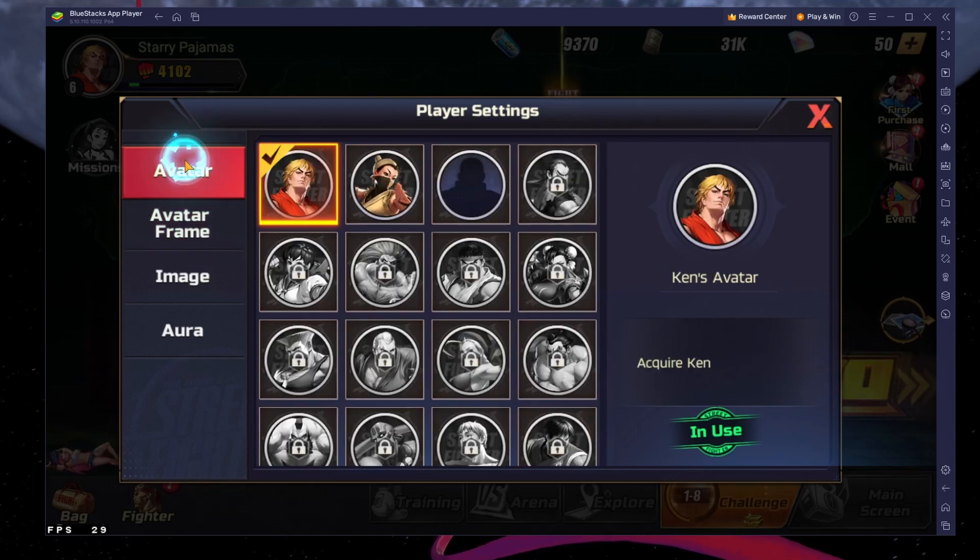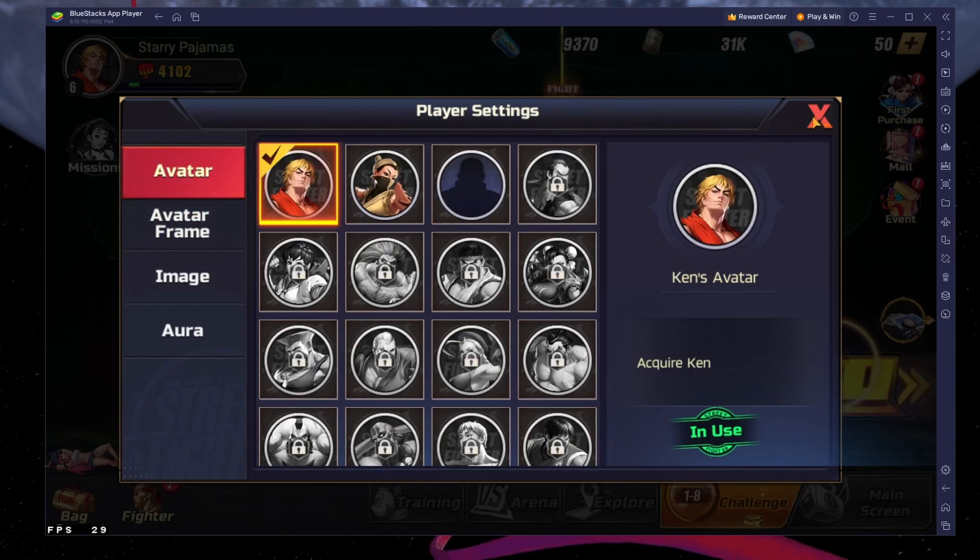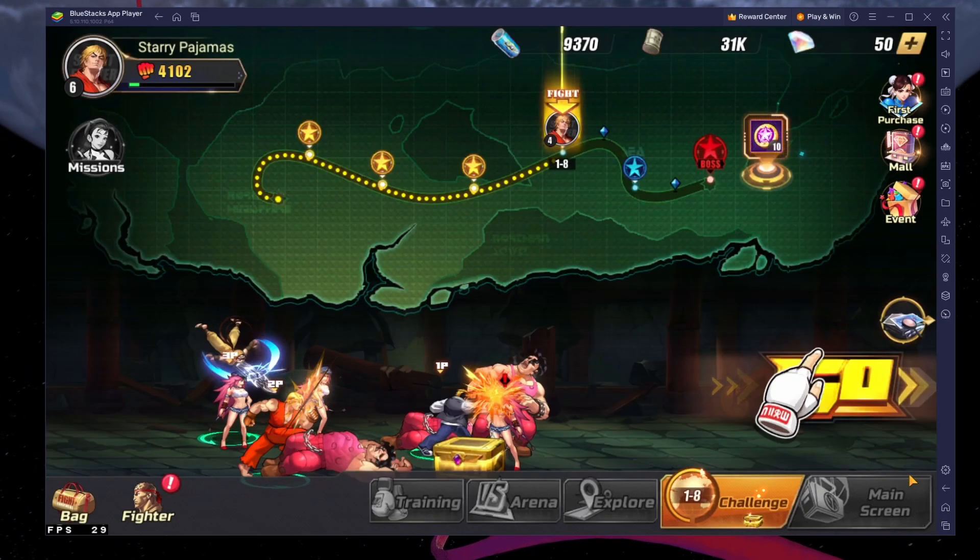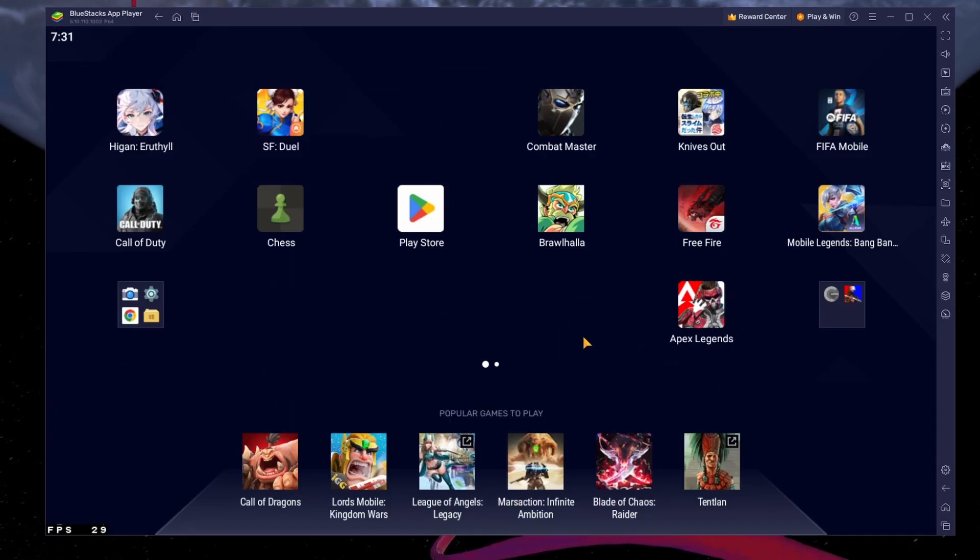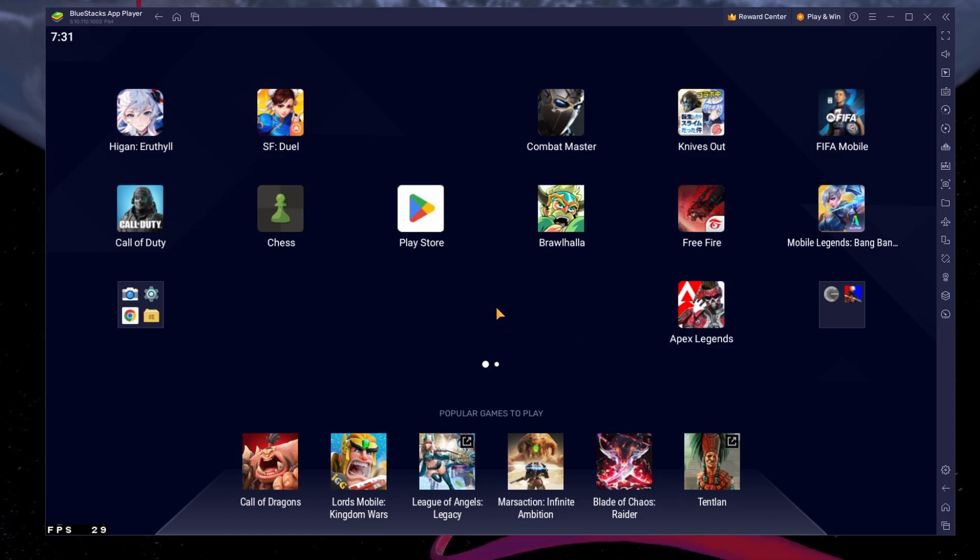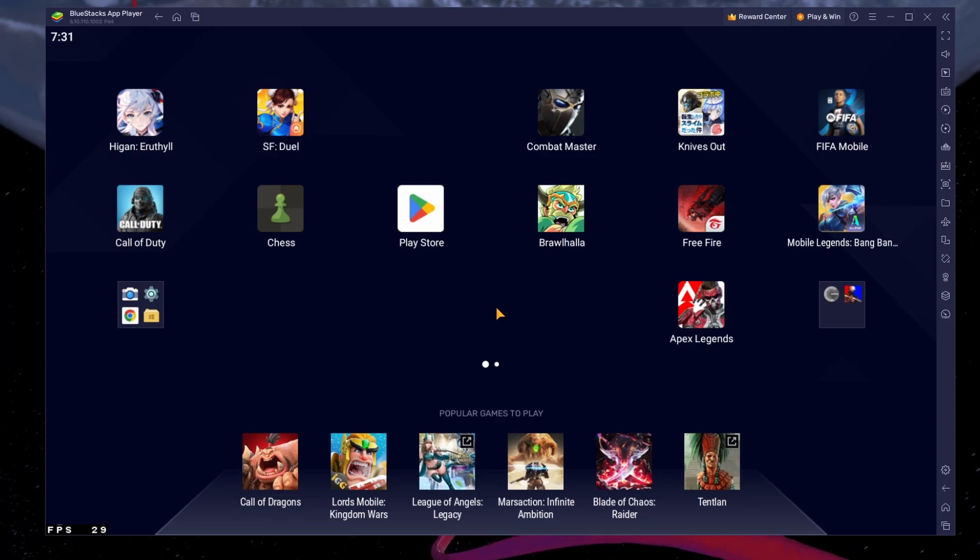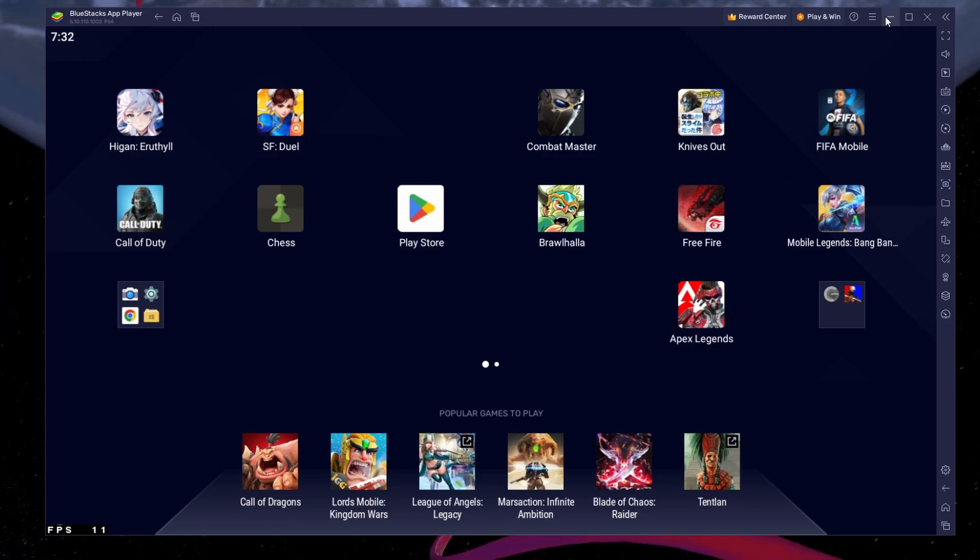To play Street Fighter Duel on your PC, you must use an Android emulator such as Bluestacks. Bluestacks is a popular choice to play mobile games on your PC, as it's optimized for playing mobile games.